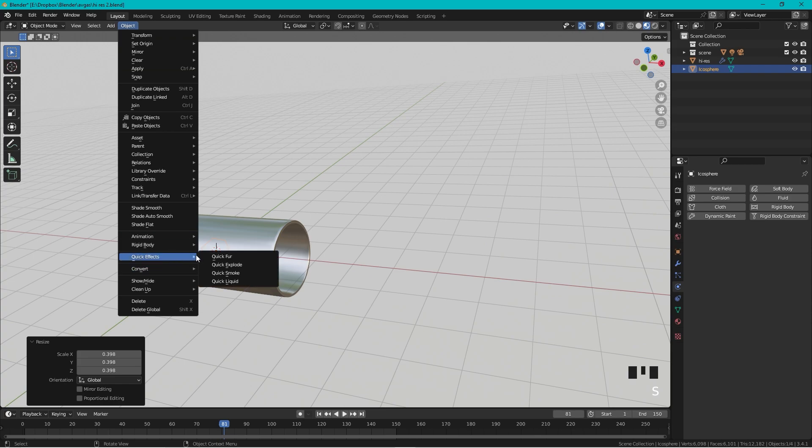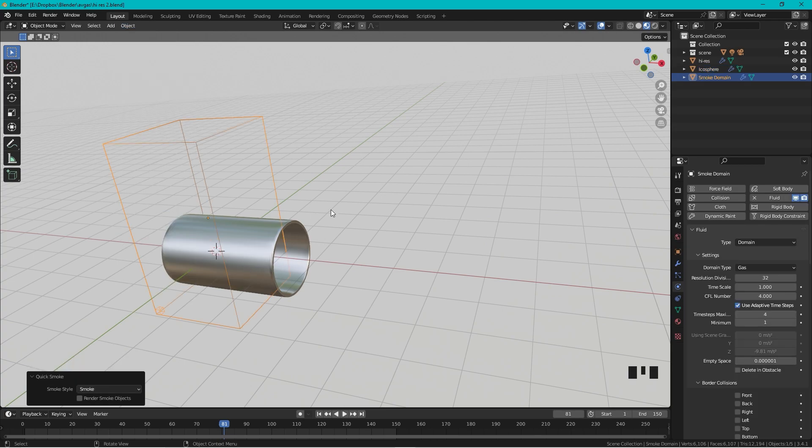We can go down to Quick Effects and choose Smoke. Now we got the cube and the cube is the frame for the smoke. The smoke cannot go outside this area.